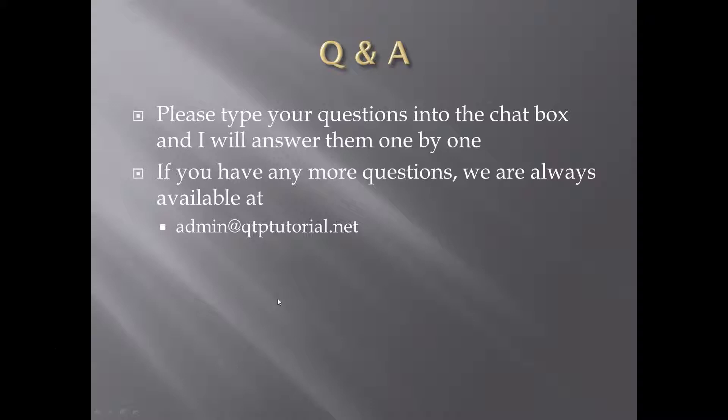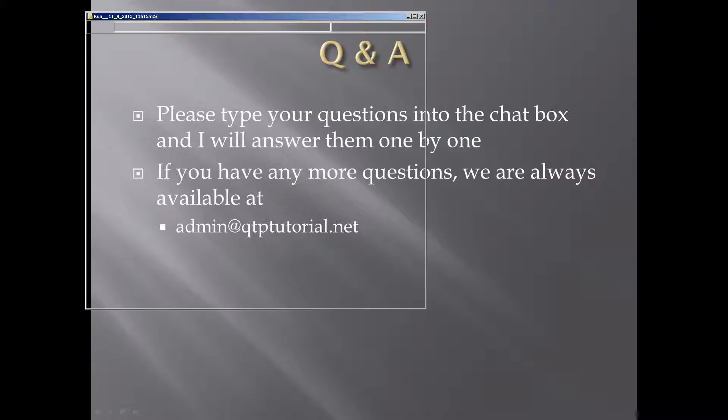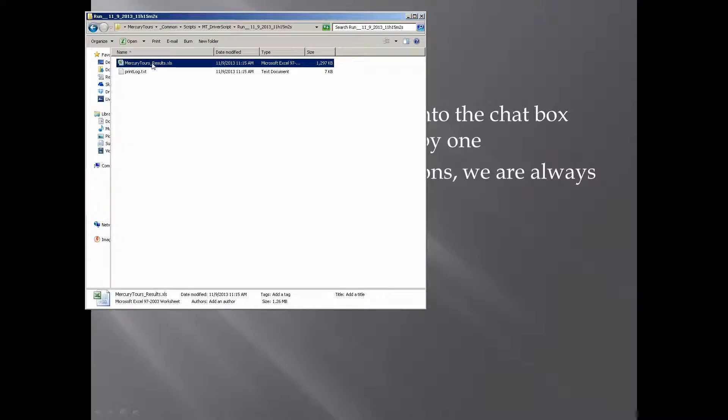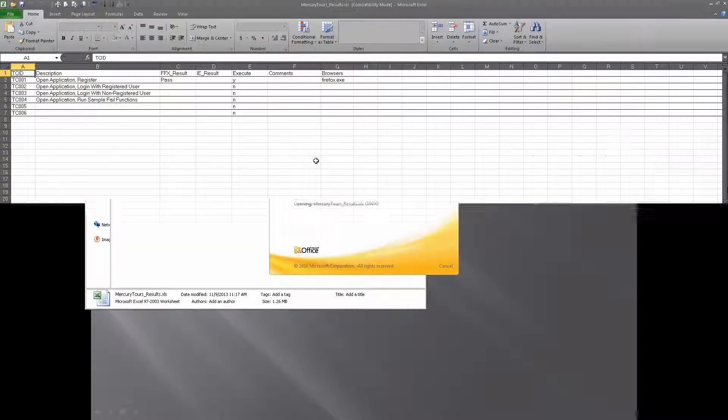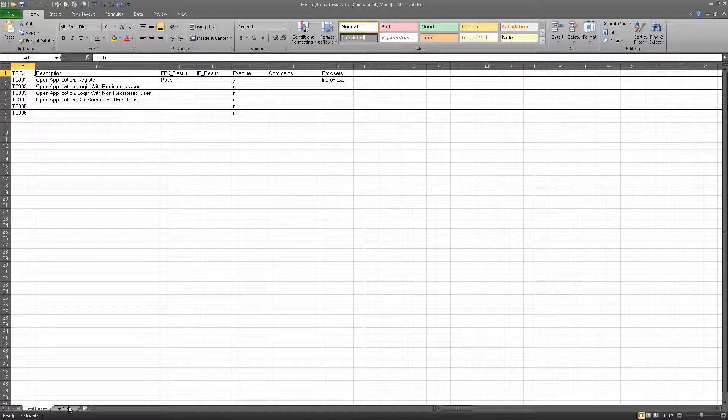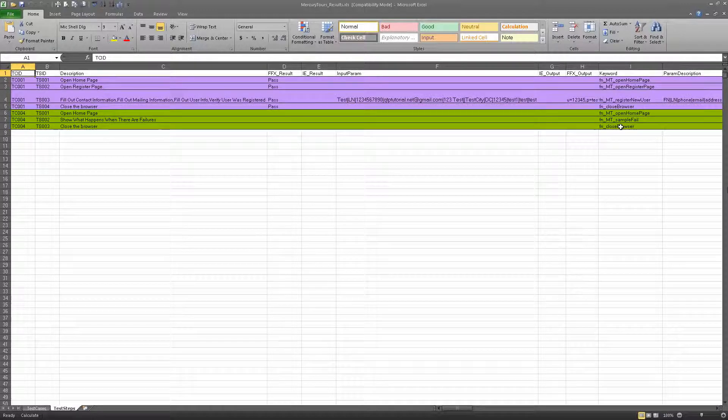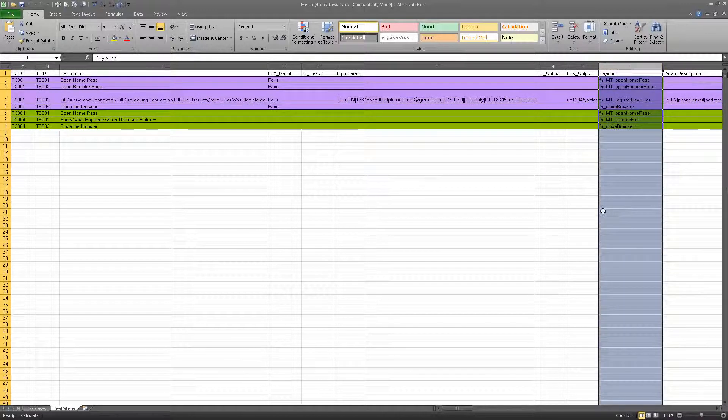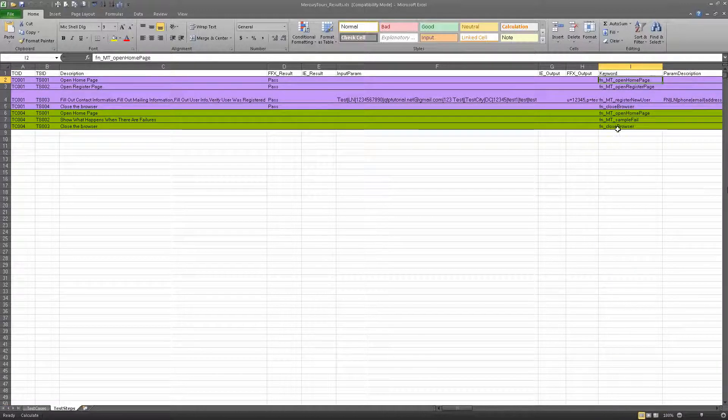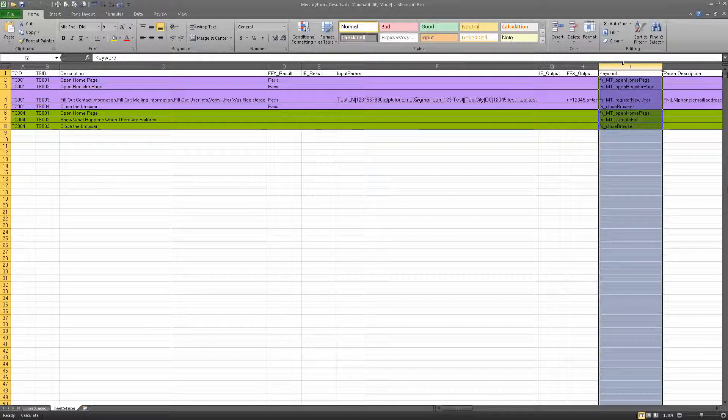And if you have any more, we are always here, admin at QTPTutorial.net. Feel free to send us an email or, you know, we're on YouTube, we're on Facebook. First question. This is a good question. I didn't really cover this. They asked, what is this framework called? Well, this framework is called a keyword-driven framework. That's correct. Why is this a keyword-driven framework? Because as you saw in my test steps, it's driven by a keyword. A keyword is linked to a function that it executes, and that's it.